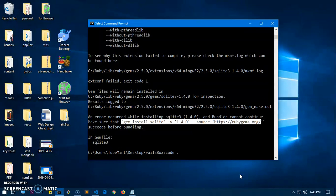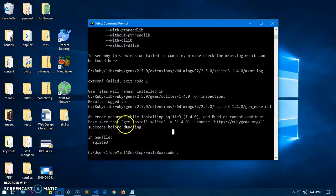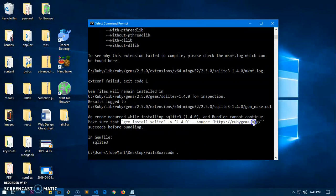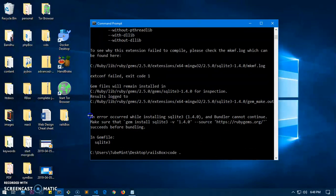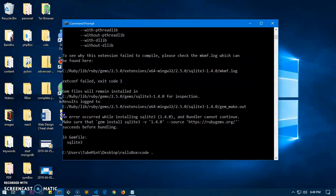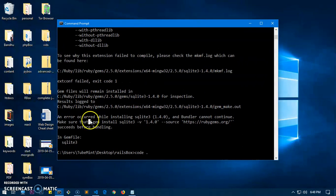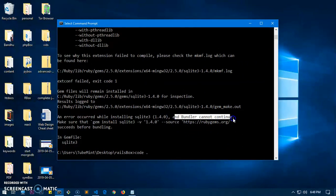This error happens because the right source is not being defined in the gem file. So let's go ahead and fix it. This is the error: 'An error occurred while installing SQLite3, bundler could not continue.'